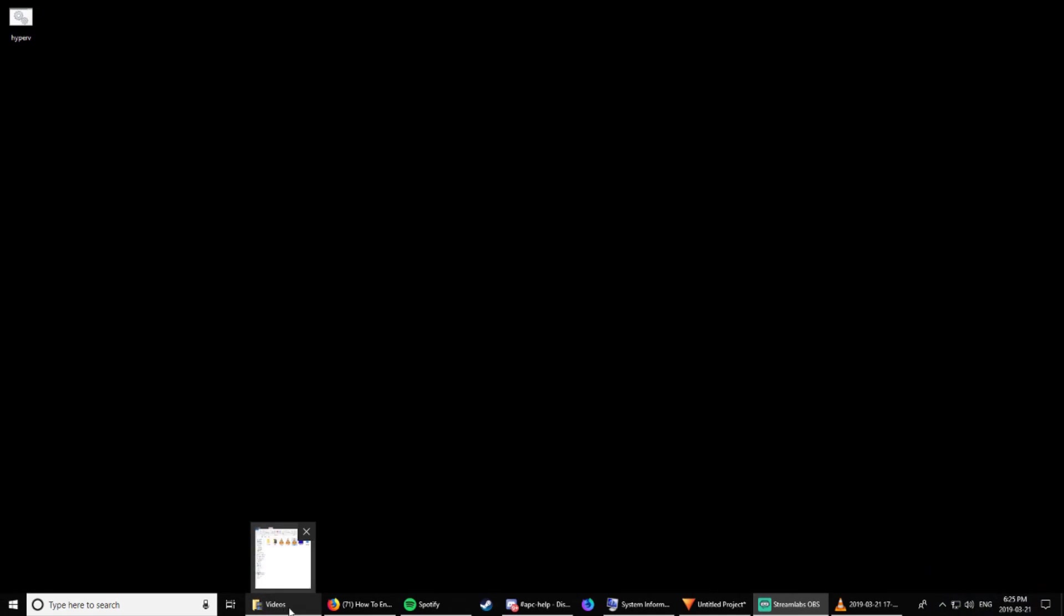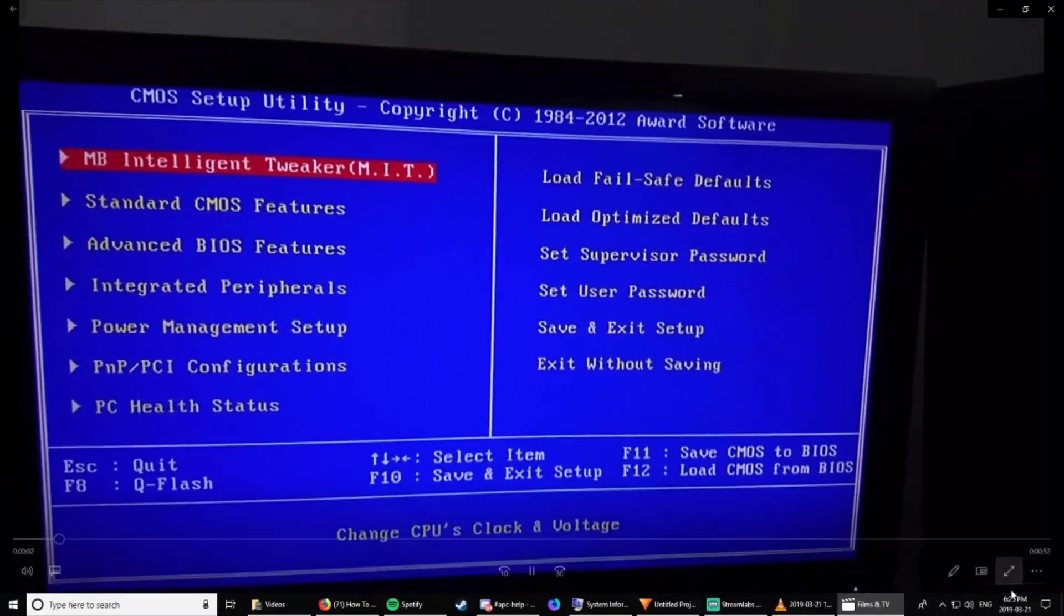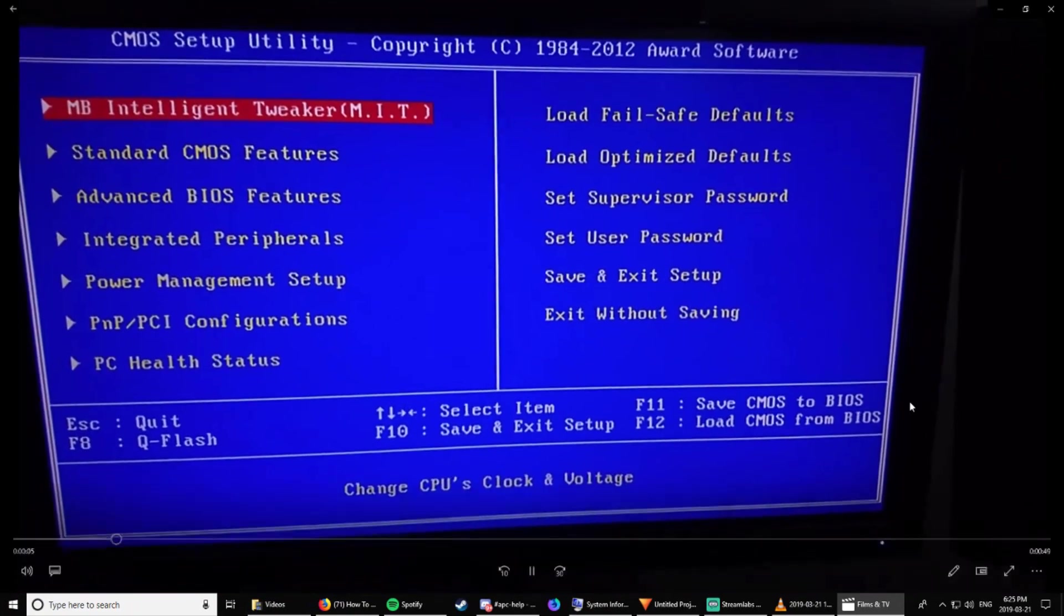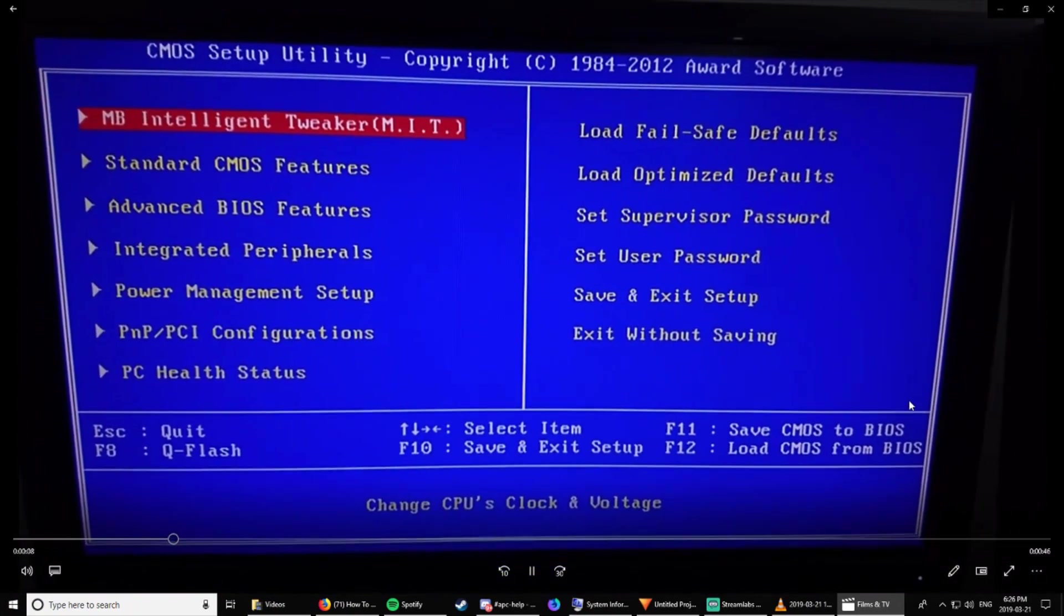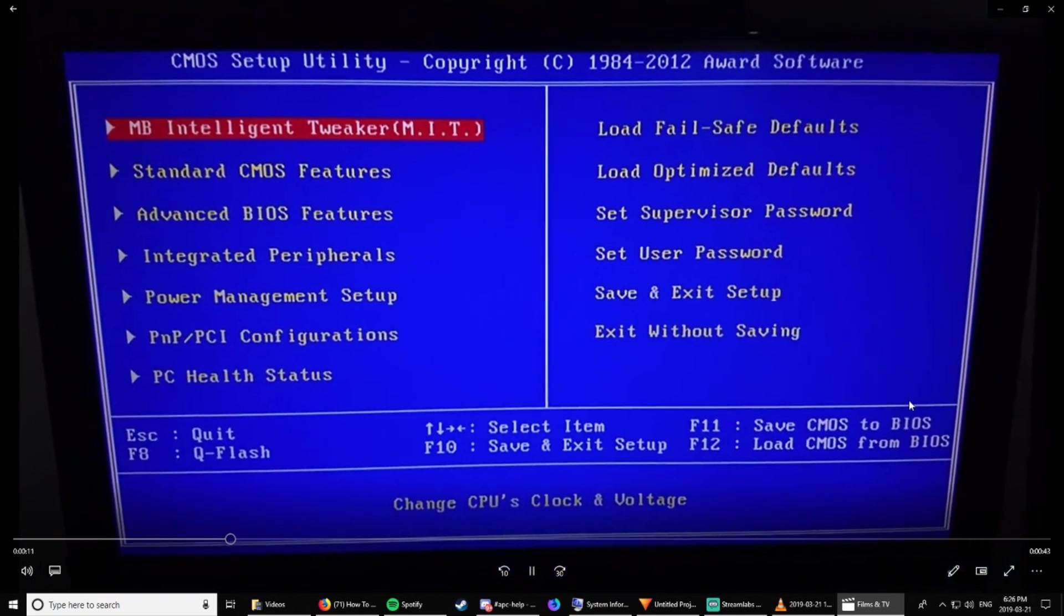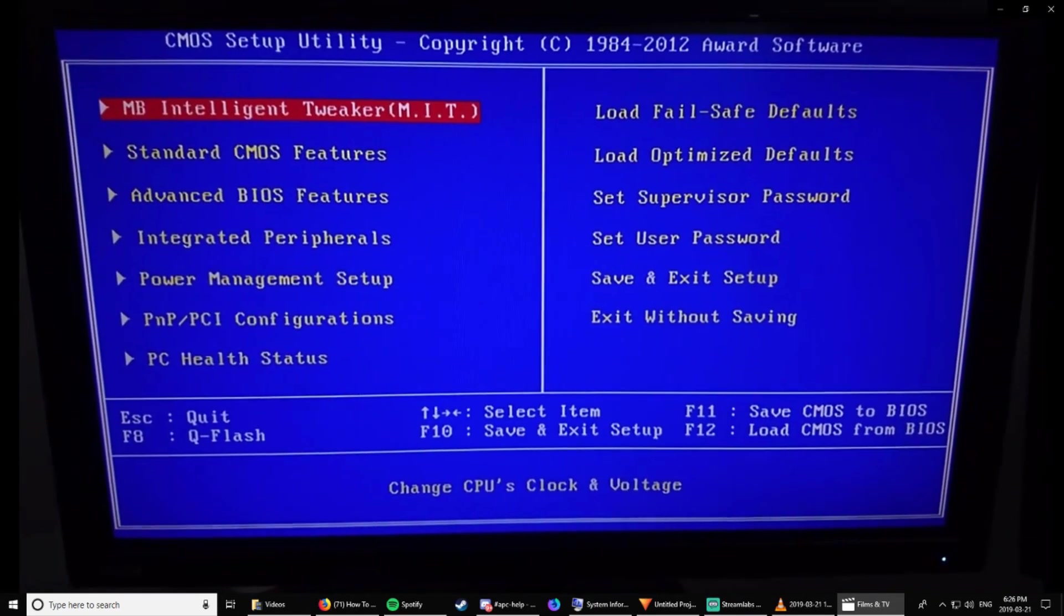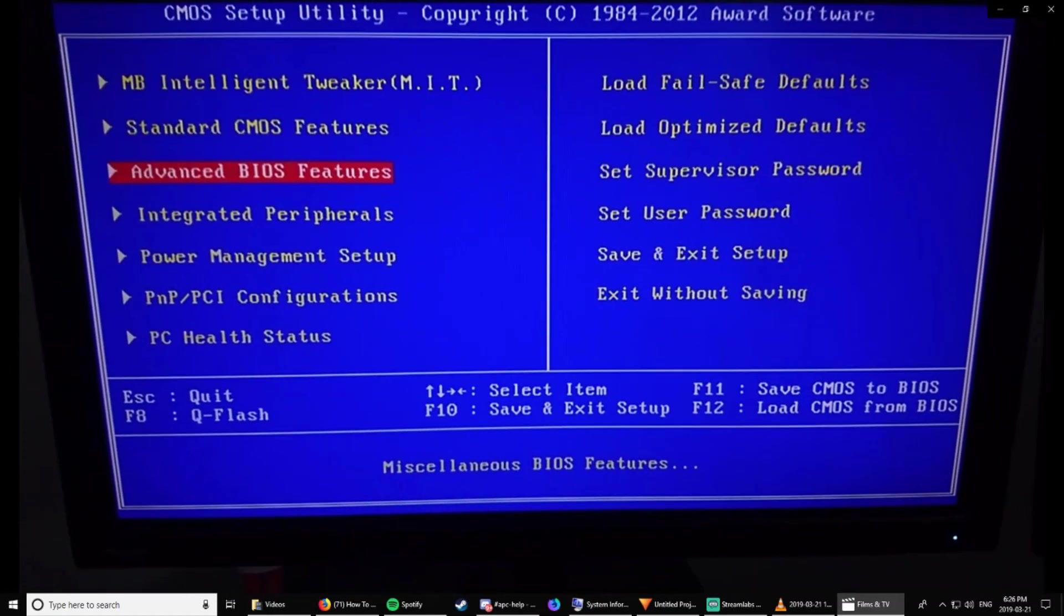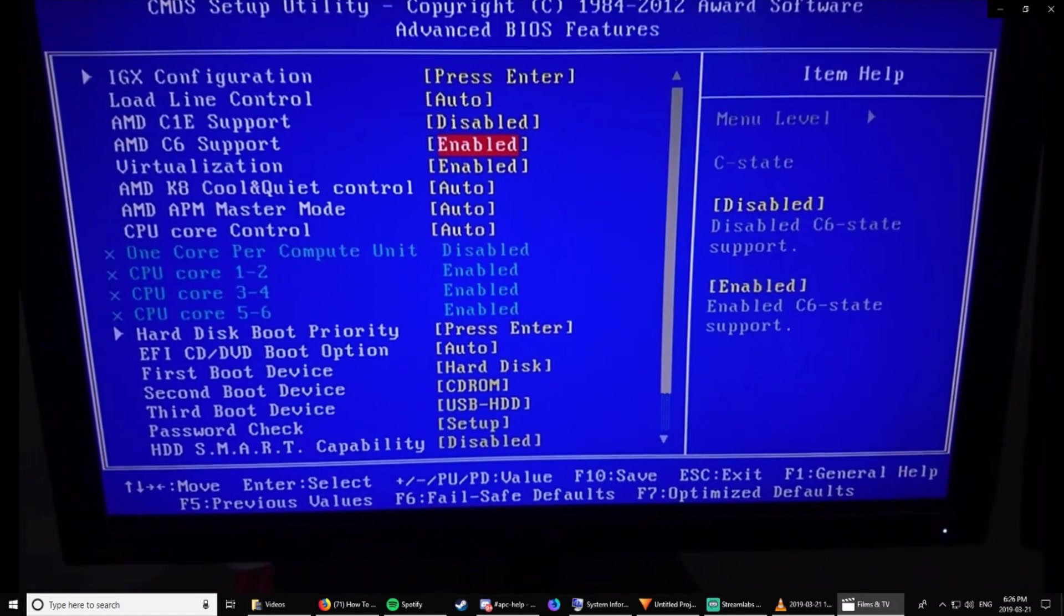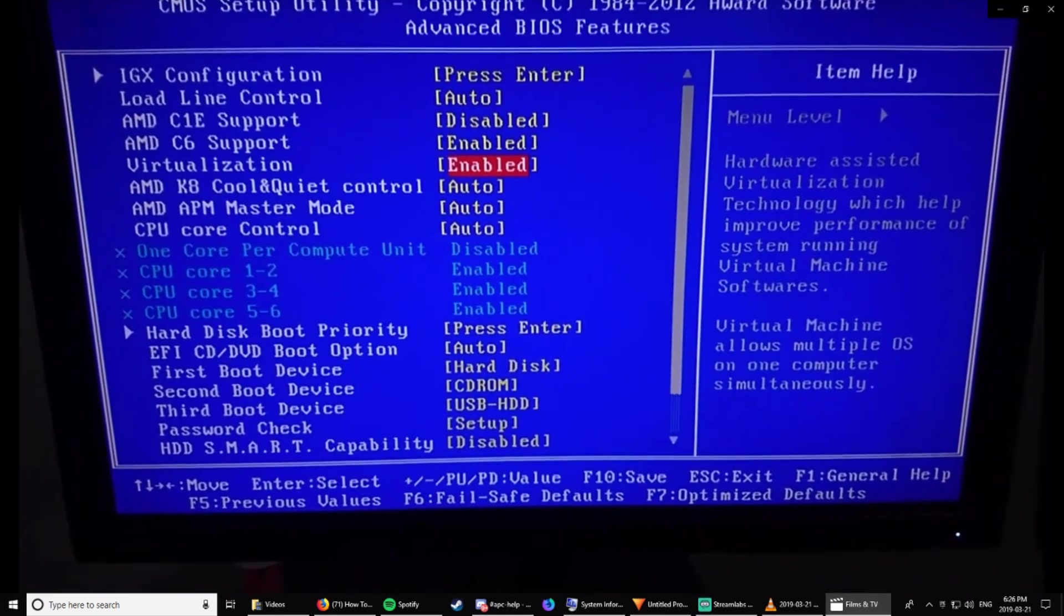So, what we are going to watch right now is the clip for editing the BIOS for initializing the Hyper-V virtualization. So, this is my BIOS. It's the fairly standard old one. We just go to Advanced BIOS Features. And then we go to Virtualization here. And enable it.